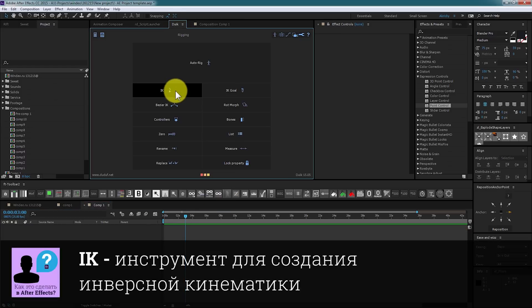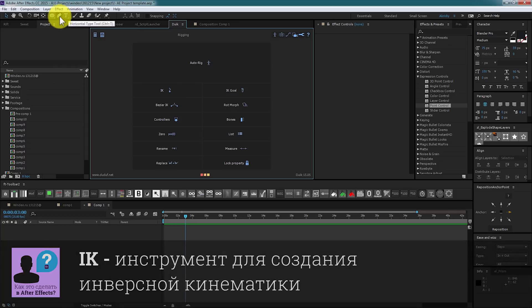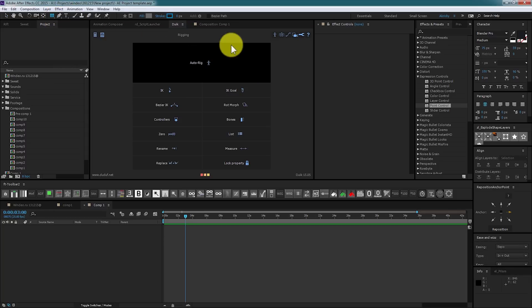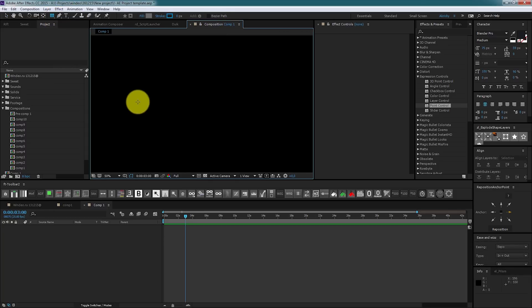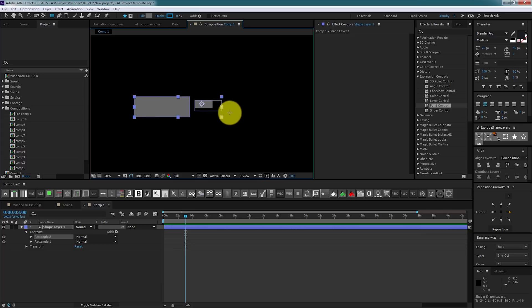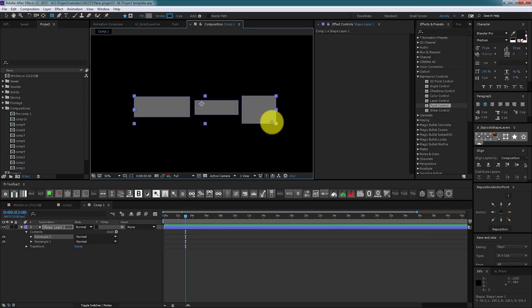Let's start with IK tool. This is a tool that allows you to do inverse kinematics. How it works? Let's create a pretty simple arm - this one will be a hand, that one an elbow, and the last one an arm.